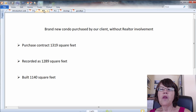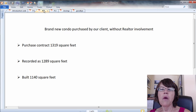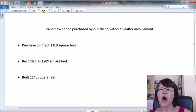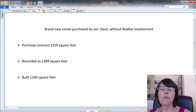Given the discrepancy, we measured the condo in front of the seller and surprisingly came up with 1,140 square feet. Our measurements were later verified by a VA appraiser.